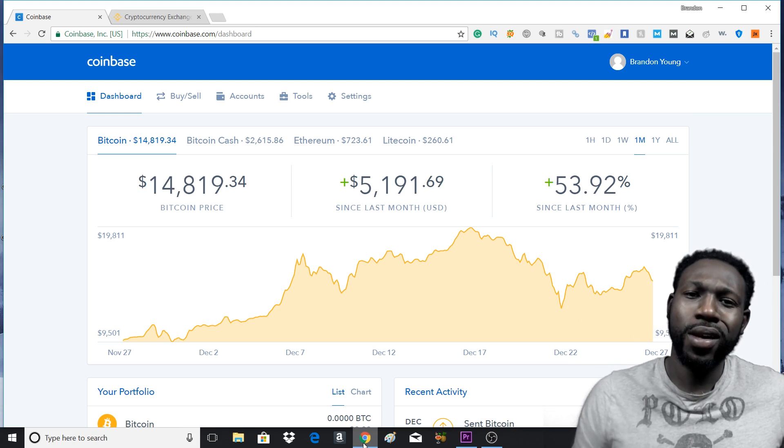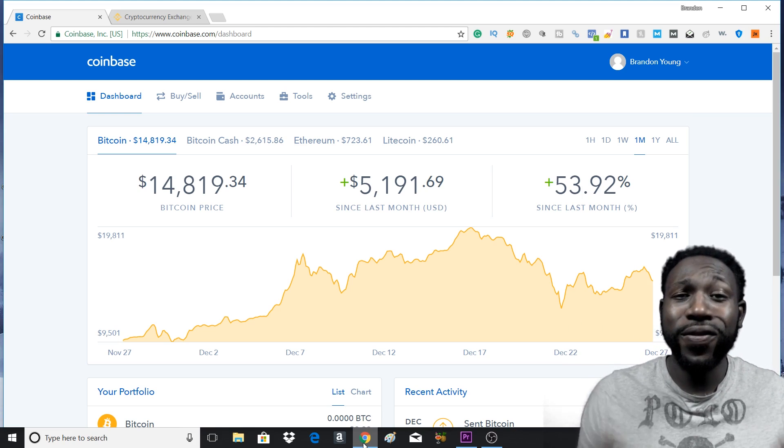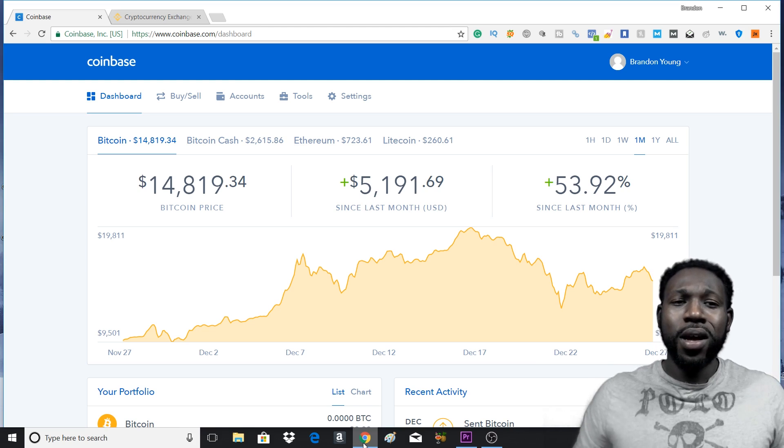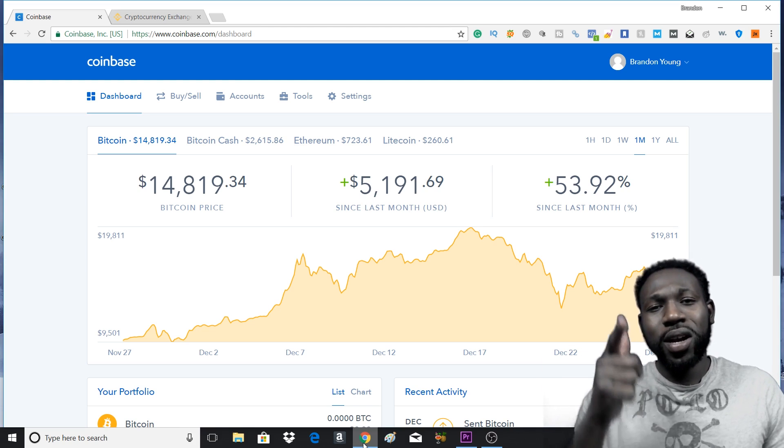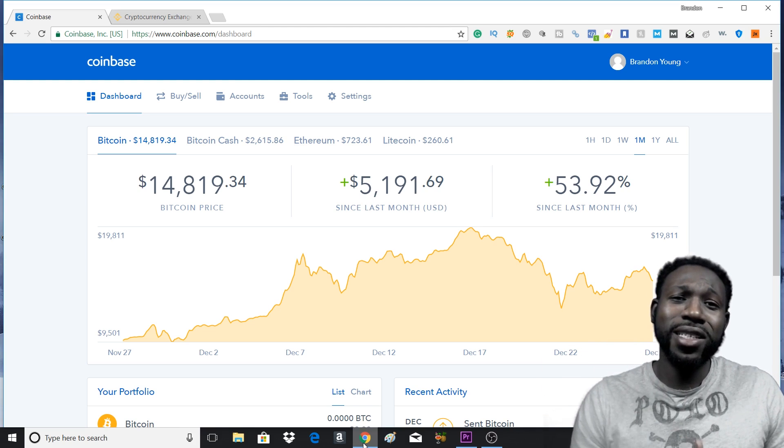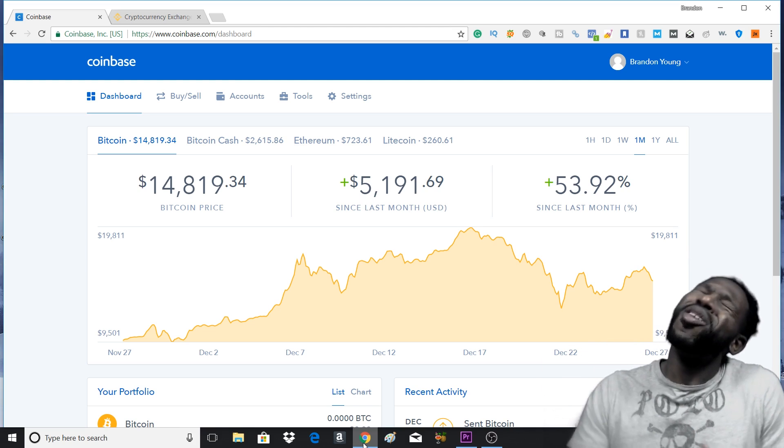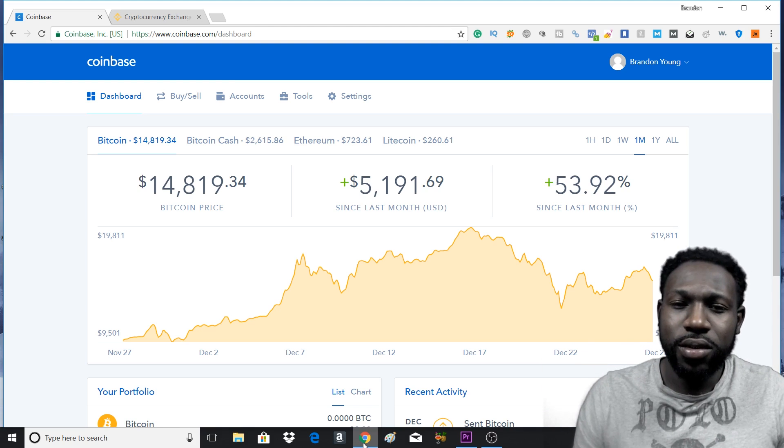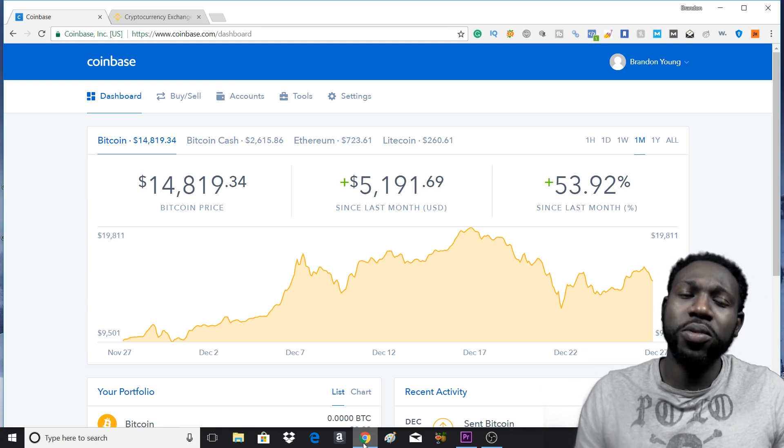What's up? I'm Brandon Young. If you're new to the channel, welcome. Be sure to go subscribe because on this channel I teach you how to make multiple streams of income. So go subscribe.